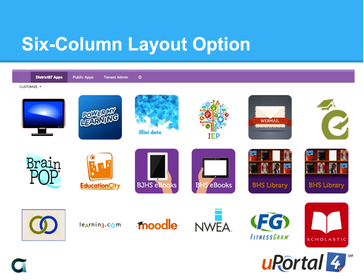We added a six-column layout option. Previously the greatest number of columns available on a tab was four. Especially in conjunction with the app launcher style portlet and the work going on with our Illini Cloud portlet partners, it became clear we could really use a tab layout with more columns. So we introduced a six-column layout. If you're interested in putting tabs into your portal that give you a mobile dashboard look and feel, app launcher plus six-column layout can really do it for you.